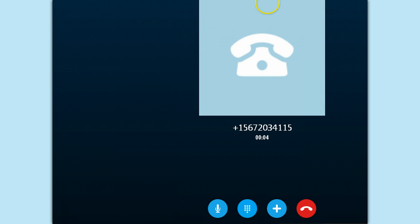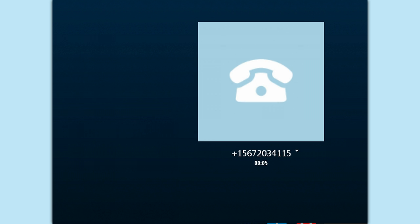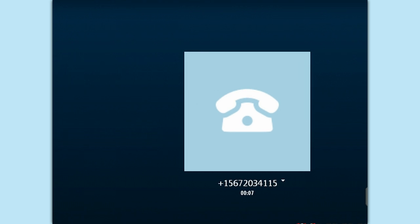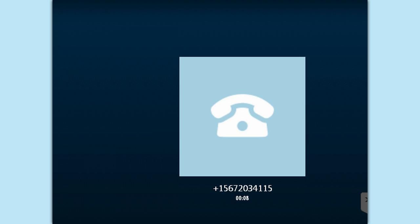Skype is calling him, and he's hitting Answer, and now he's calling this person using his Skype.